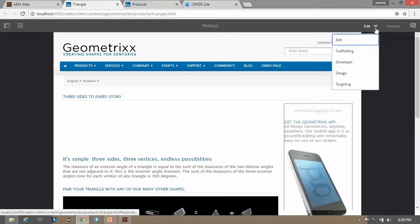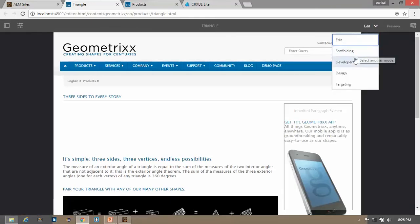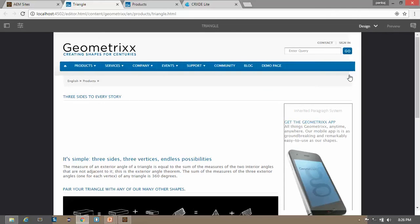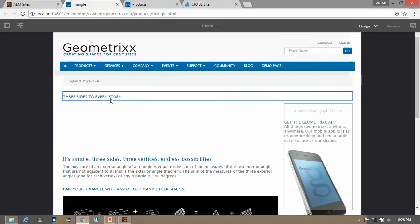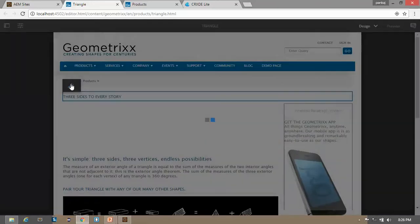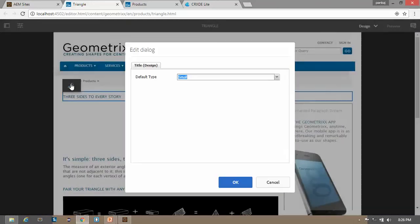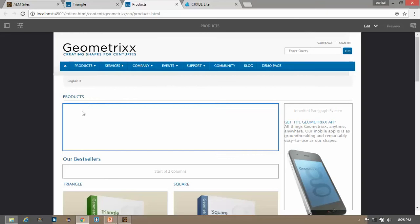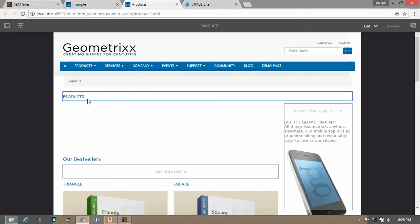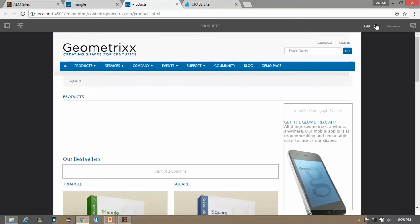You can open the design dialogue only in design mode. So this is the design mode. This is a title component, so let me double click it. Here you can see the design dialogue of this component. Let's go to the product page — it is also using this title component. Let's switch to the design mode.